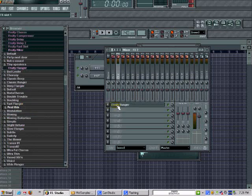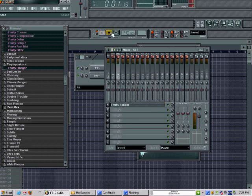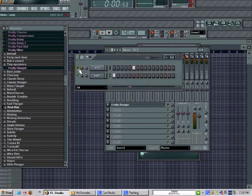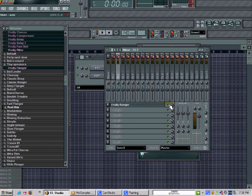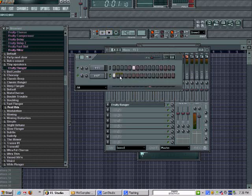So now I'm dropping this on slot 2. Without the effects, that's how it sounds. Now with the effects, turn on the effect — now it's a little different. I added the flanger.